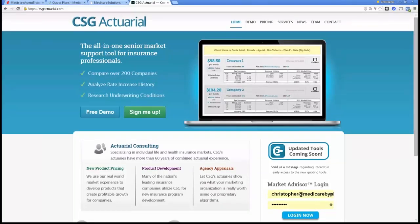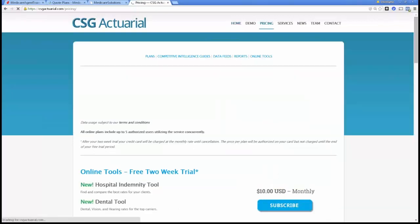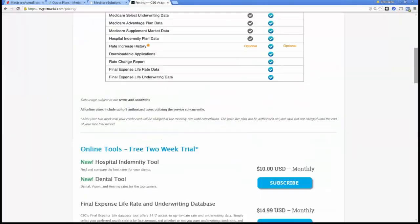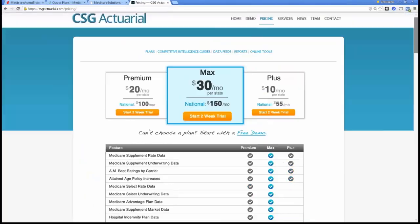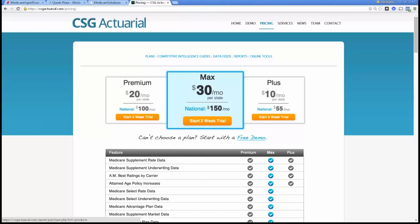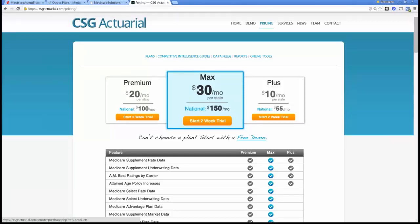If you go over to CSG, it's going to cost you right here $150 a month to sign up for an account where you can have access to the nation, or you can have $20 per month per state, or just a plus plan which is just basic quotes, $10 per month per state or $55 a month. So let's look at this one, best case scenario, $55 per month that you would have to have.